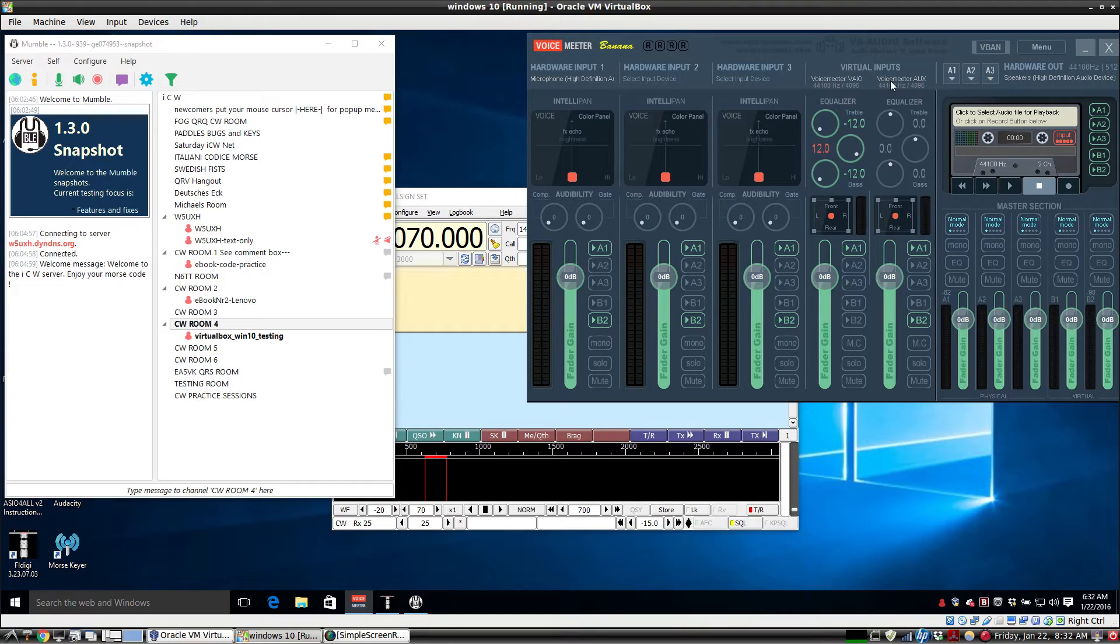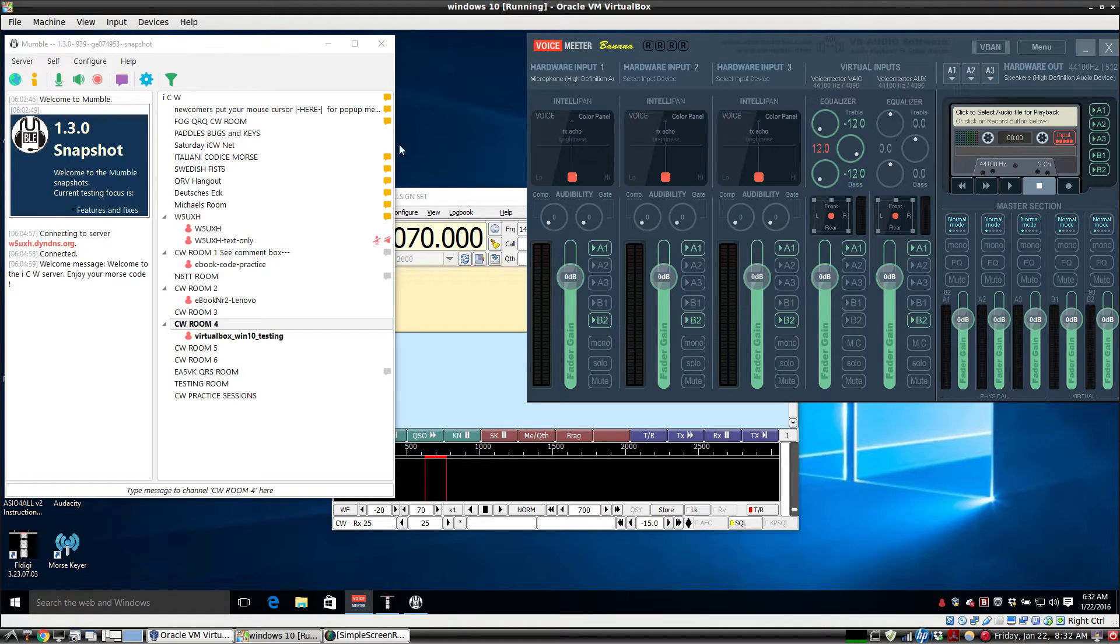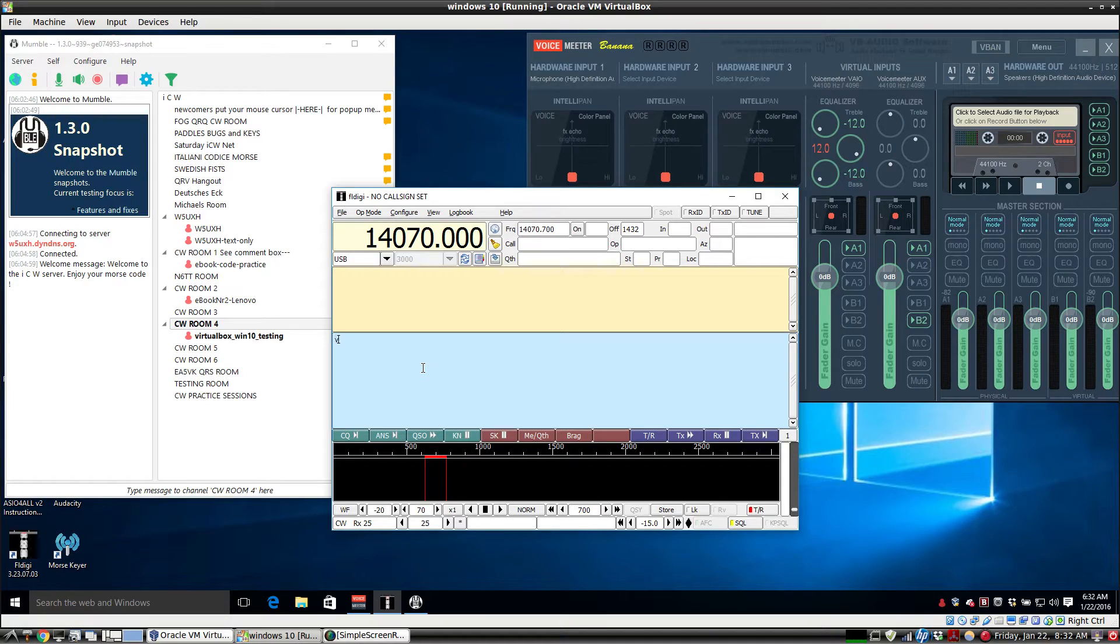Now for transmitting to the Mumble input, we use the VoiceMeter Aux virtual audio cable. So we'll demonstrate that here with FL Digi.